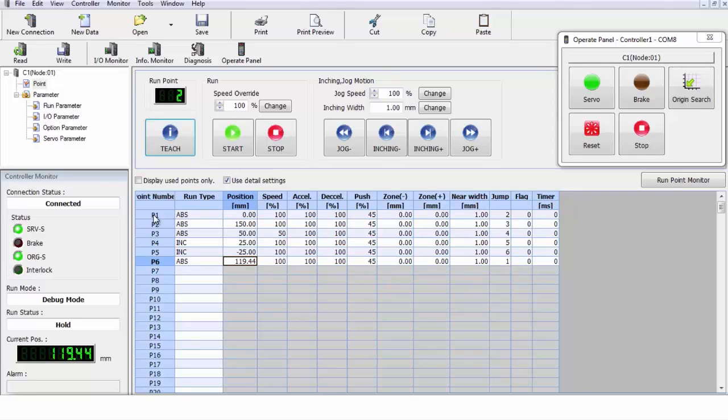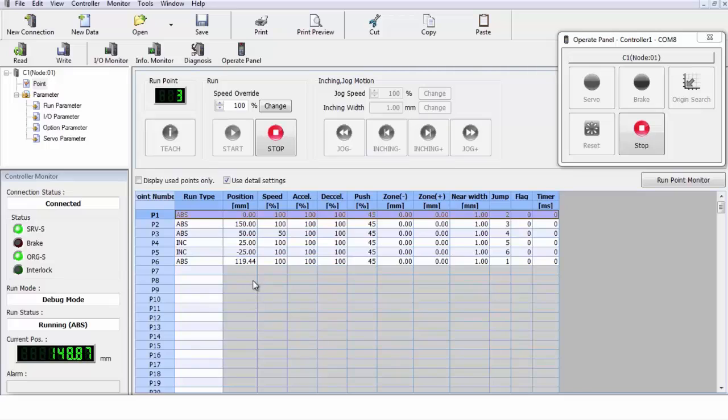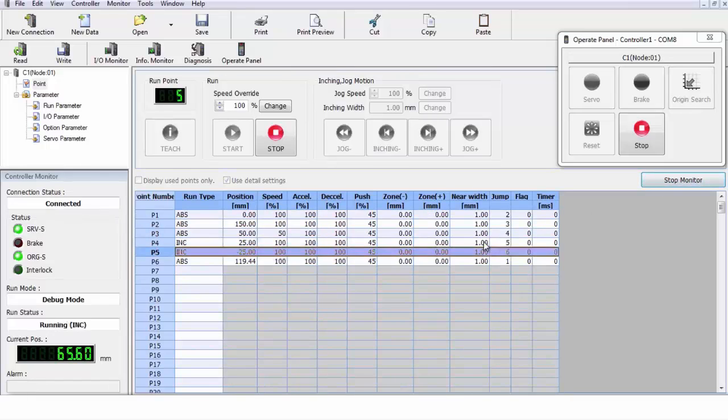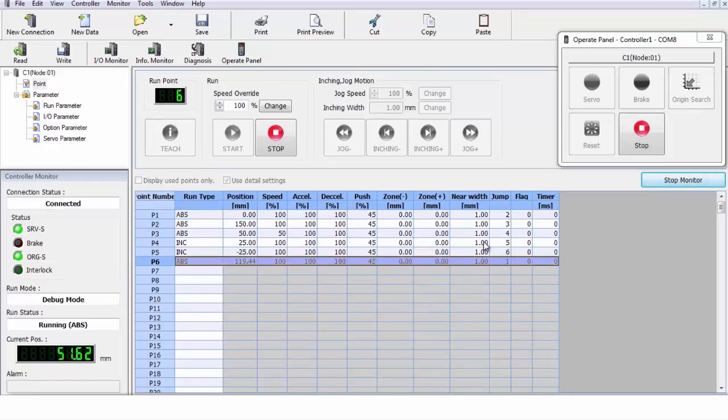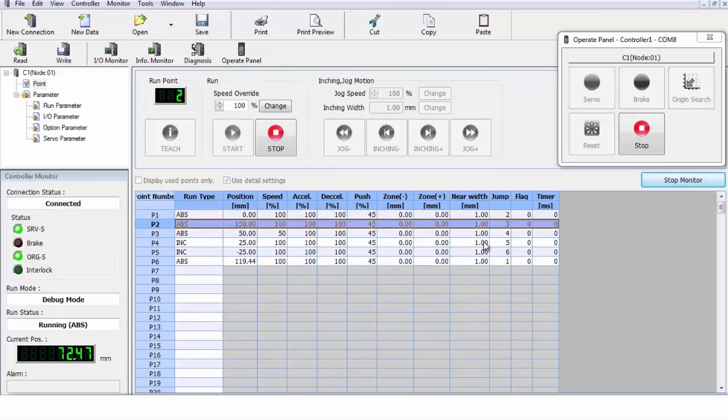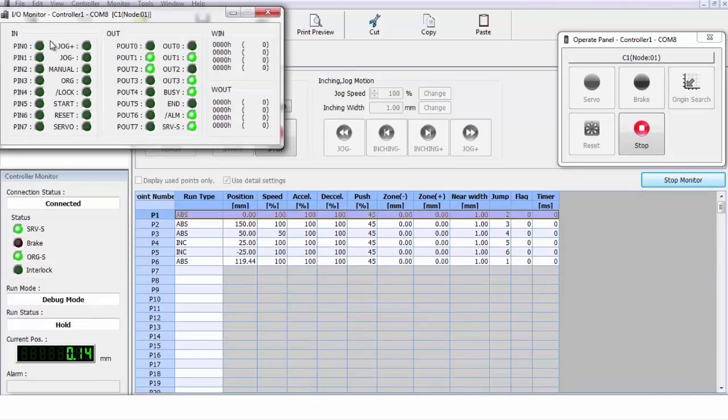Now let's take and see how this program runs. We go up, we start it at position one, and we start running the program. And if you'll watch that position indicator down there, you'll notice that the last point execute is 119.44 millimeters. So we're going to stop the monitor.